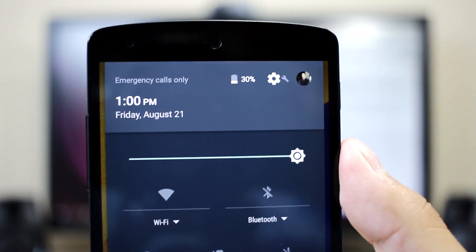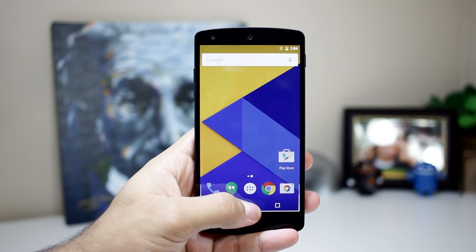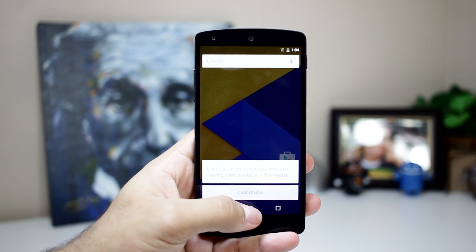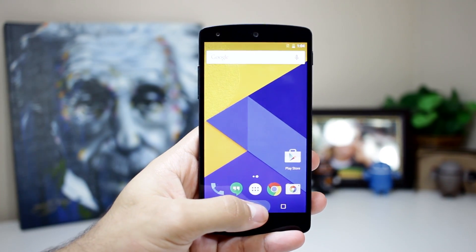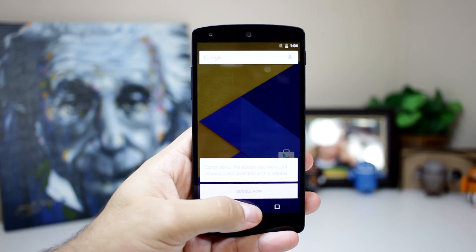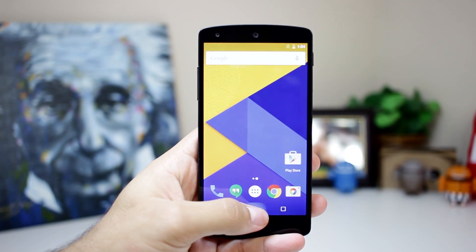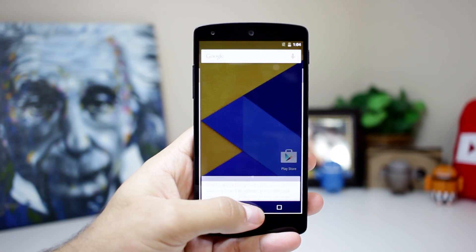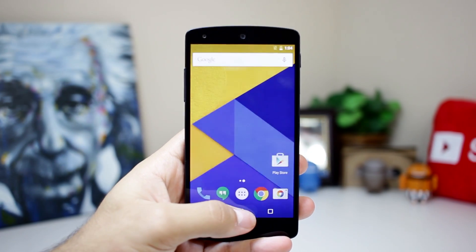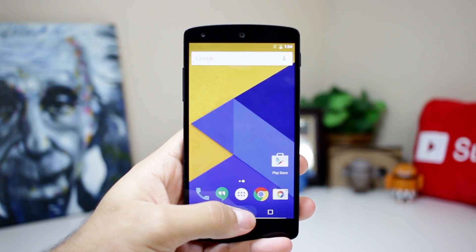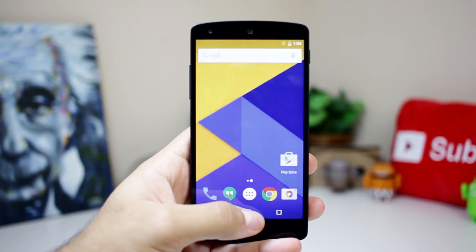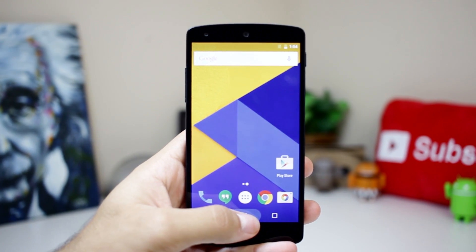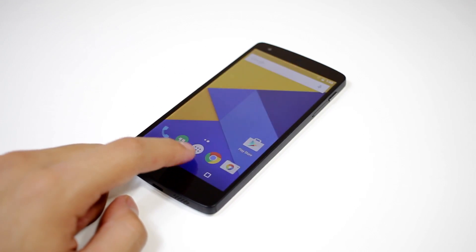Lastly, the Now on Tap animation has been refreshed. Pressing and holding the home button to access it now results in a subtle line being drawn around the edges of the display, along with the Now on Tap cards scrolling up from the bottom of the display. It looks neat, and I can't wait for the final version of Marshmallow to drop so I can use this.